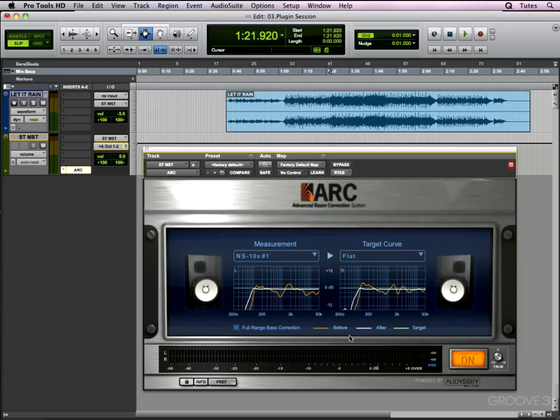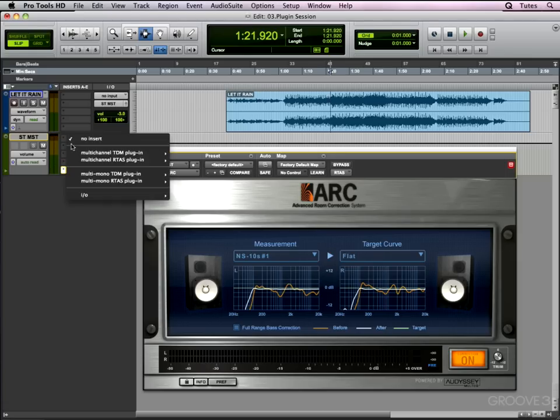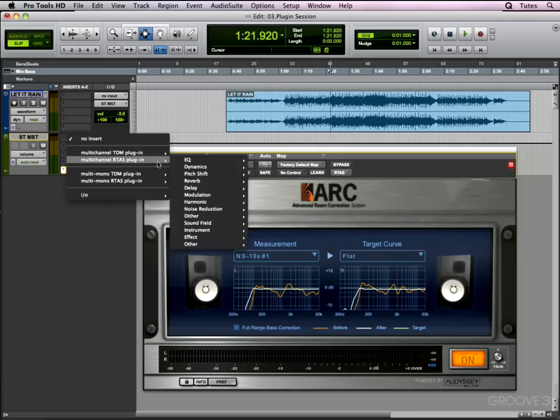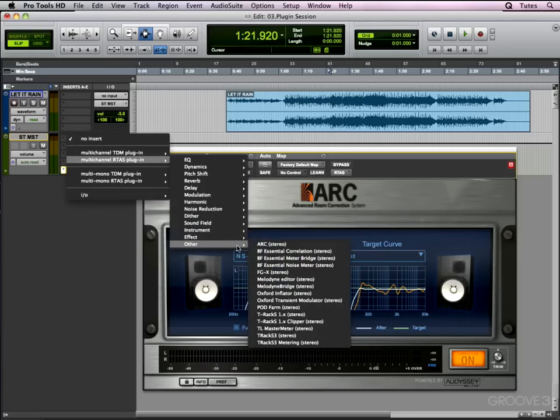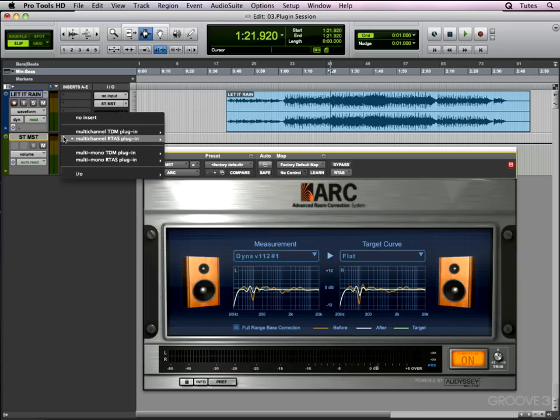Looking at the plugin at the moment, it's set with NS10 showing, base correction is on, and the plugin is on. Now if I open another instance of the plugin up here, you would presume those same settings would be preserved according to that preference. But no, a new version opens up with my default Dynaudio speakers there.